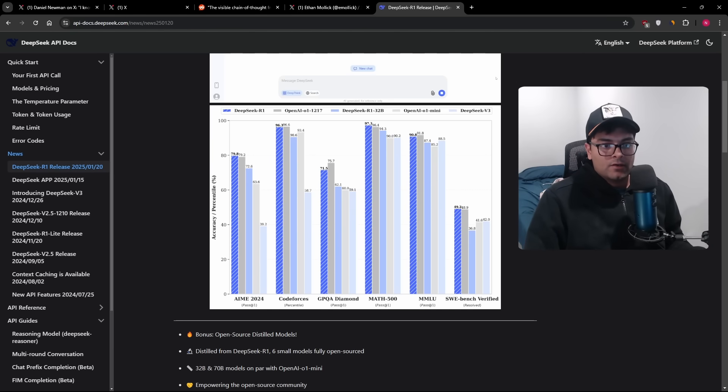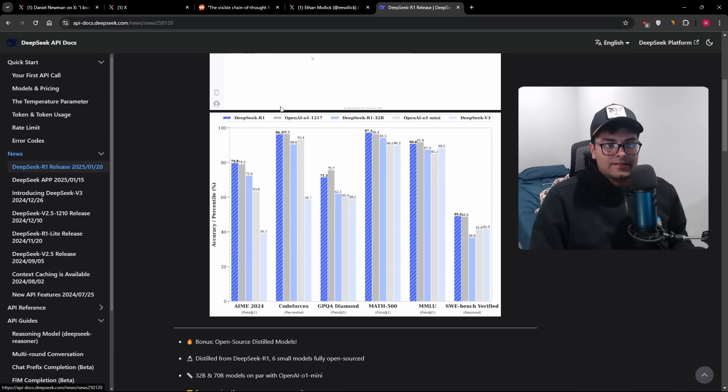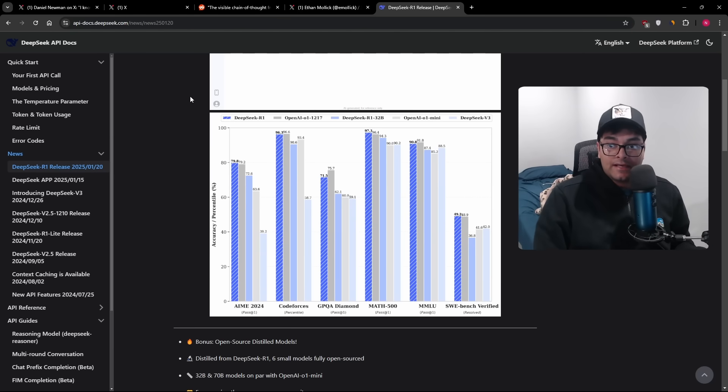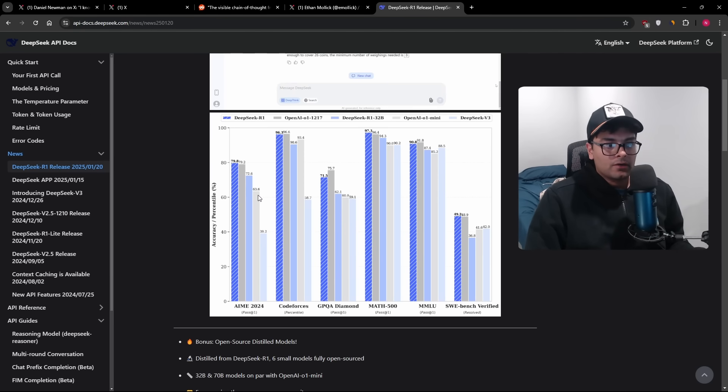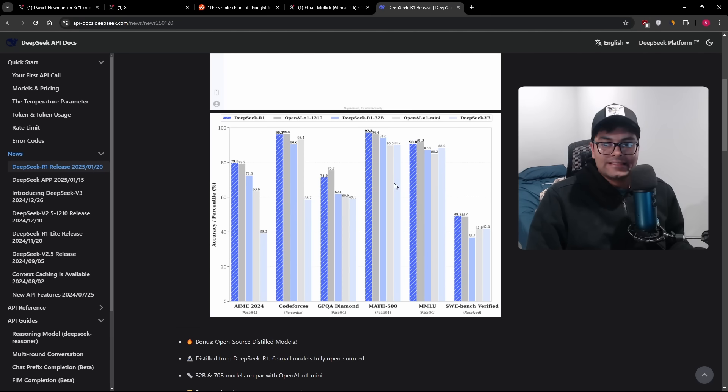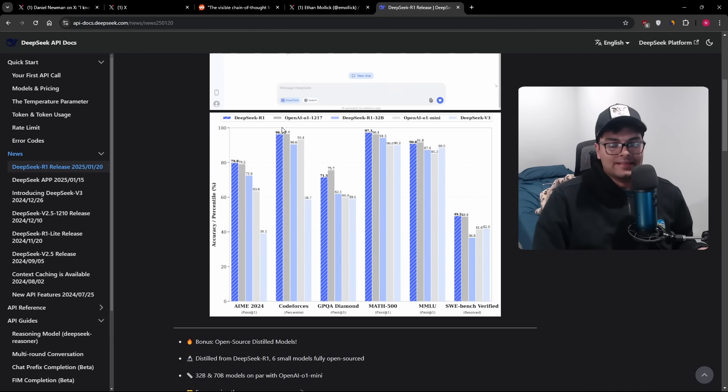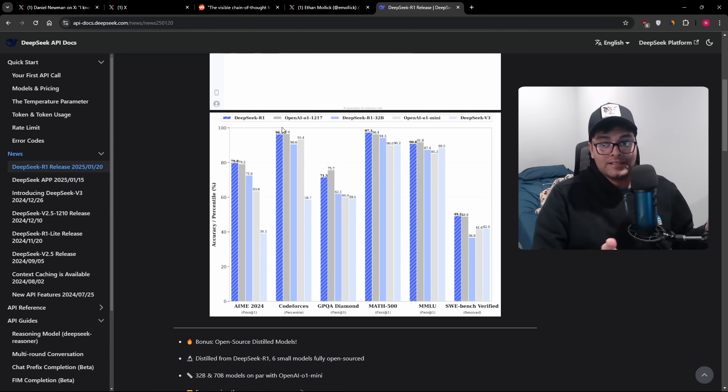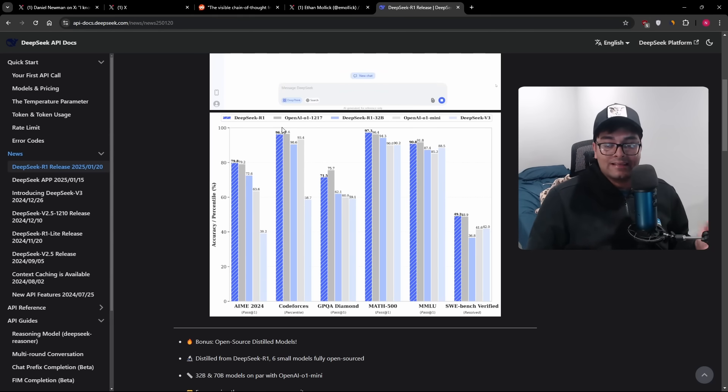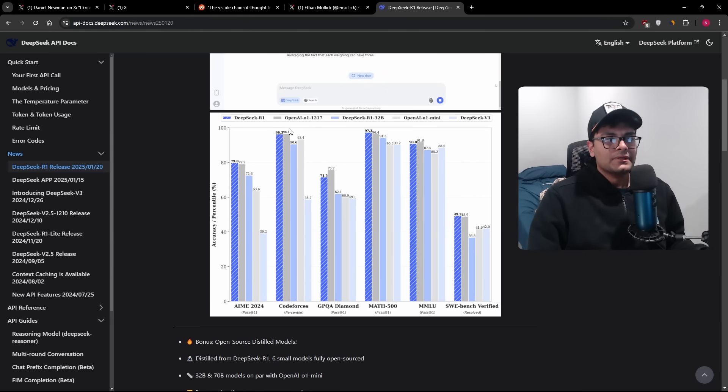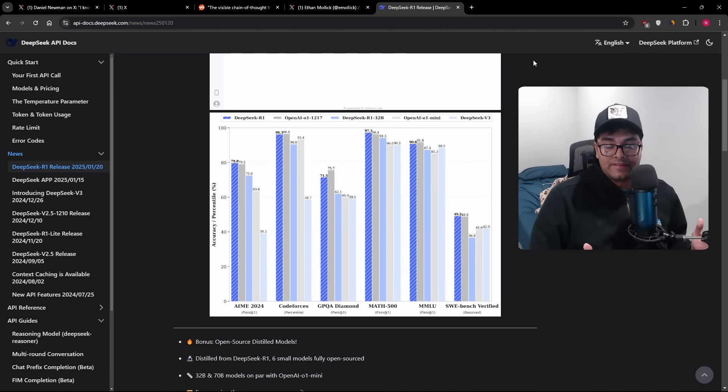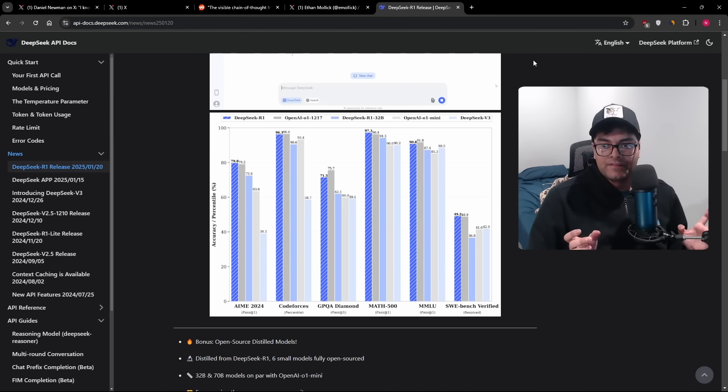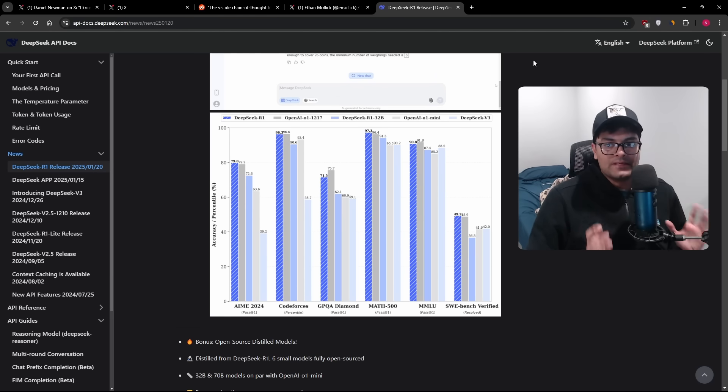DeepSeek R1 released on January 20th. And if you look at the benchmarks, it's pretty much on par or slightly exceeding most of the state-of-the-art models that are offered by US companies. I think the vast majority of the state-of-the-art models before DeepSeek were all US, whether it's OpenAI, Claude, Llama, Gemini, et cetera. And so now that there's a Chinese model, people think that this changes everything. And actually, it does change everything, but not for reasons that people think.